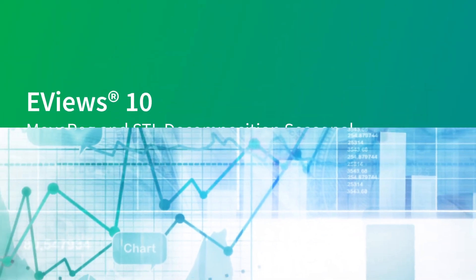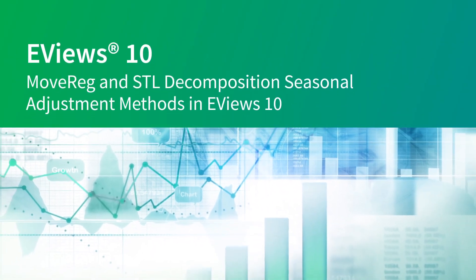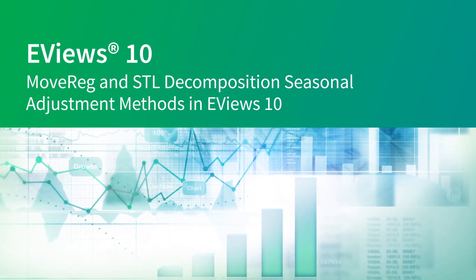EViews has always included a number of seasonal adjustment techniques including the ubiquitous X11, X12, and X13 routines made available by the US Census Bureau, and tramo seats from the Bank of Spain.